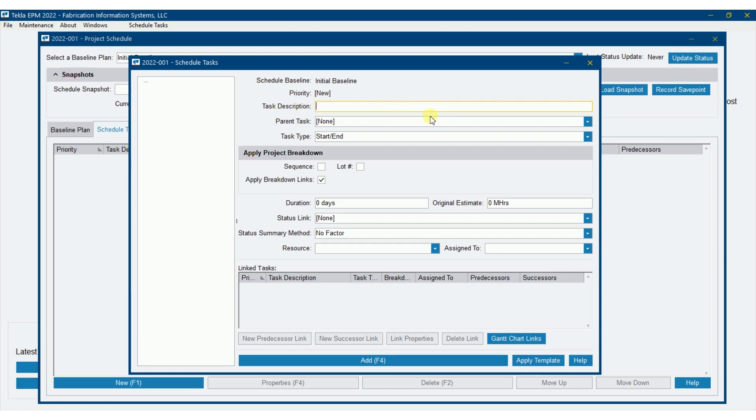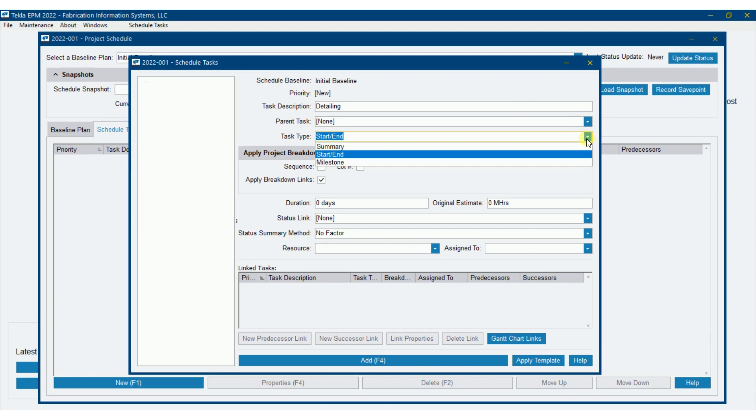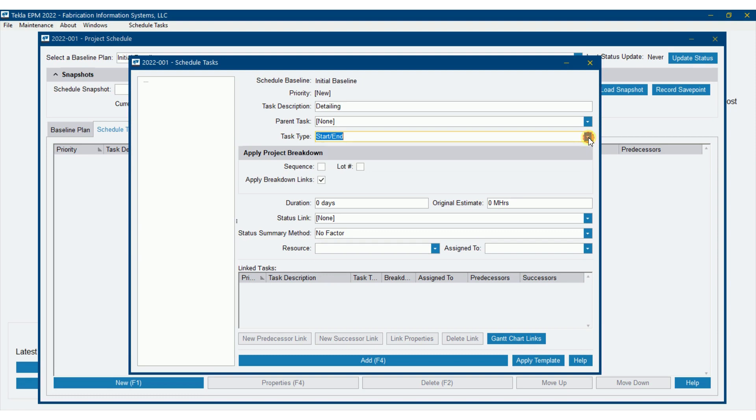So I'm going to make a very simple schedule of just having detailing, fabrication, shipping, and erection. So I'm going to go detailing as a task description of parent task. We don't have any other parent tasks here because we have no other tasks in there yet. So we're going to go task type. We'll do this as a start end. Notice you can do a summary or I could do a milestone here. These are pretty typical scheduling terminology that many of you are probably used to.